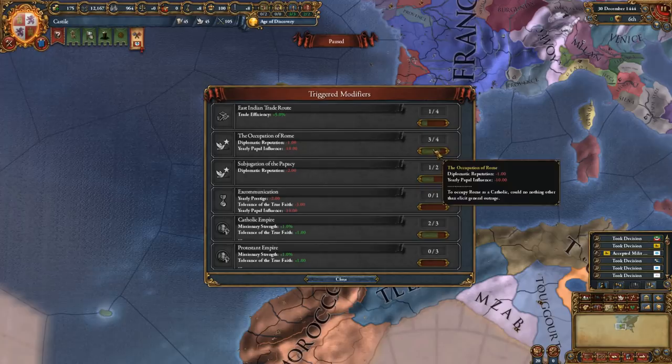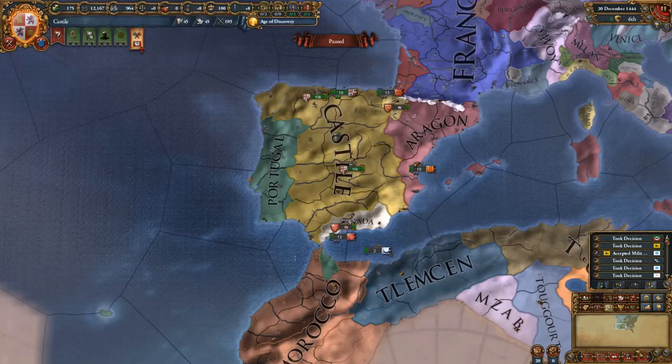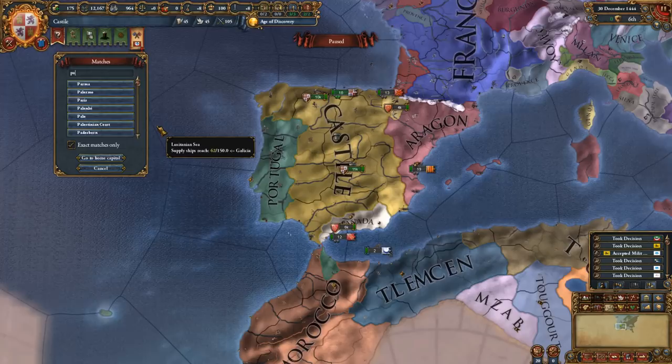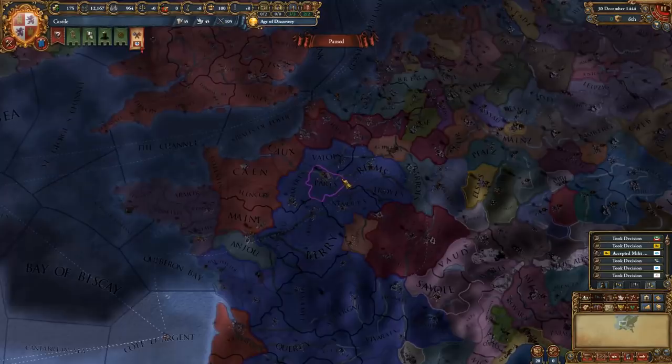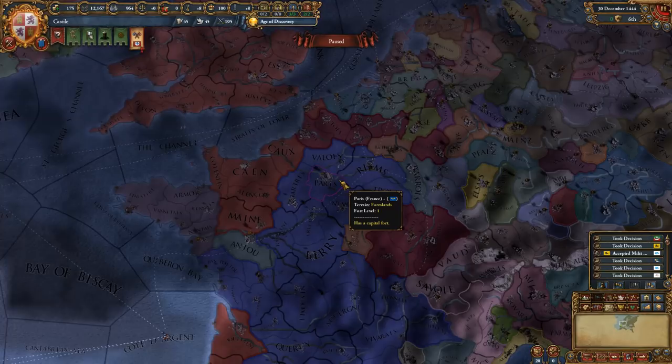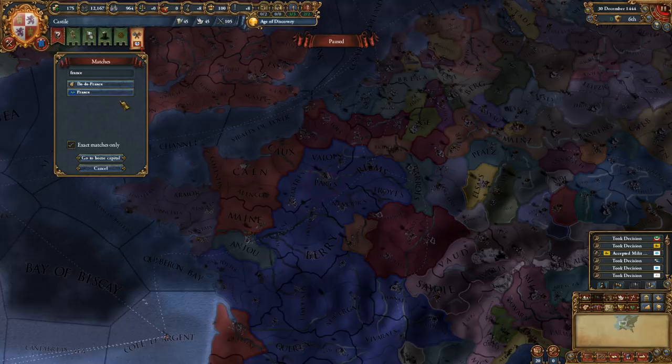Then you have the find window, which allows you to search for provinces and countries. For example, if I wanted to go to Paris, I type in Paris, click on it, and it will even highlight the province I was looking for. It also works for countries — if I search for France, I can click on it and it shows me the country and its capital. So you are never lost in EU4.